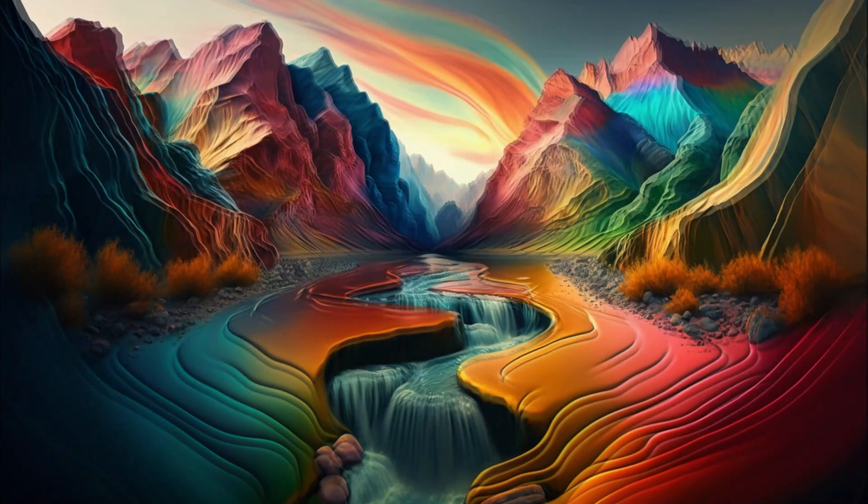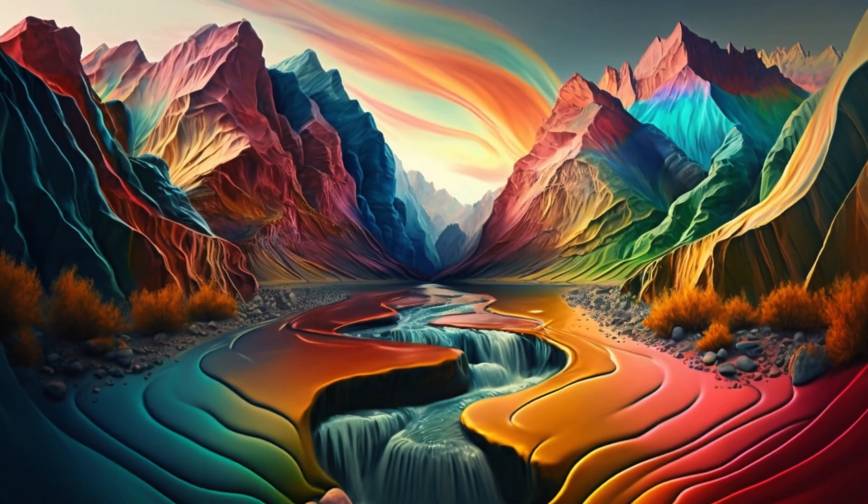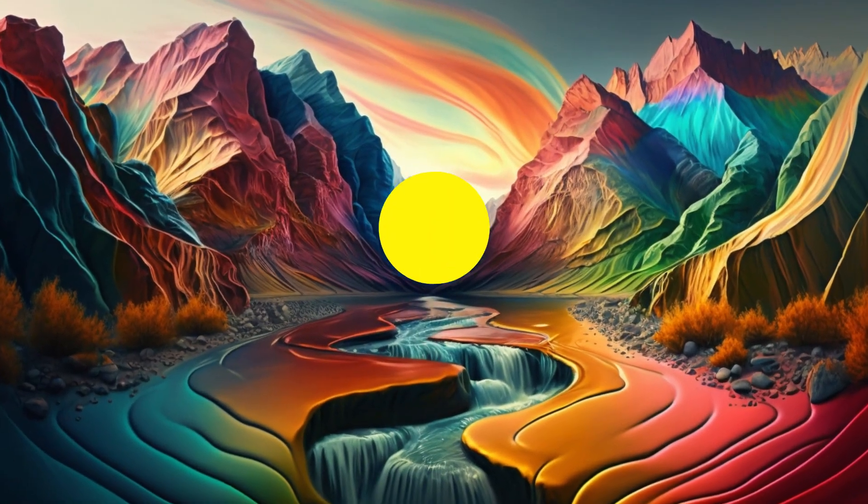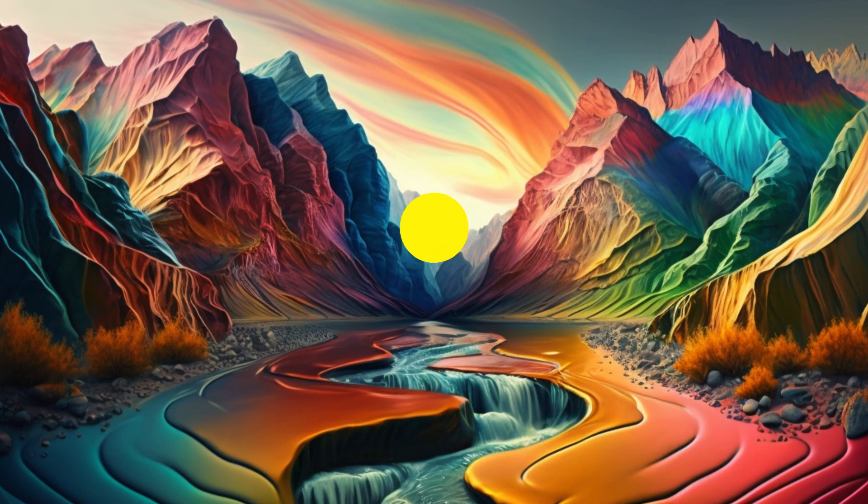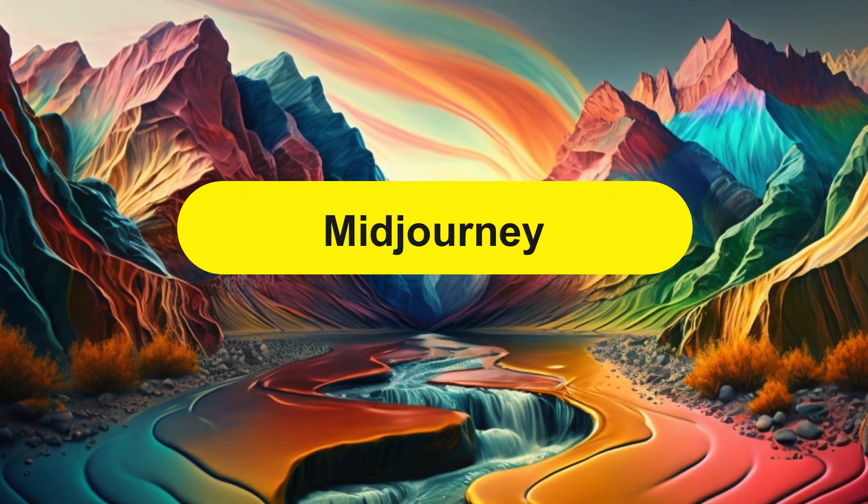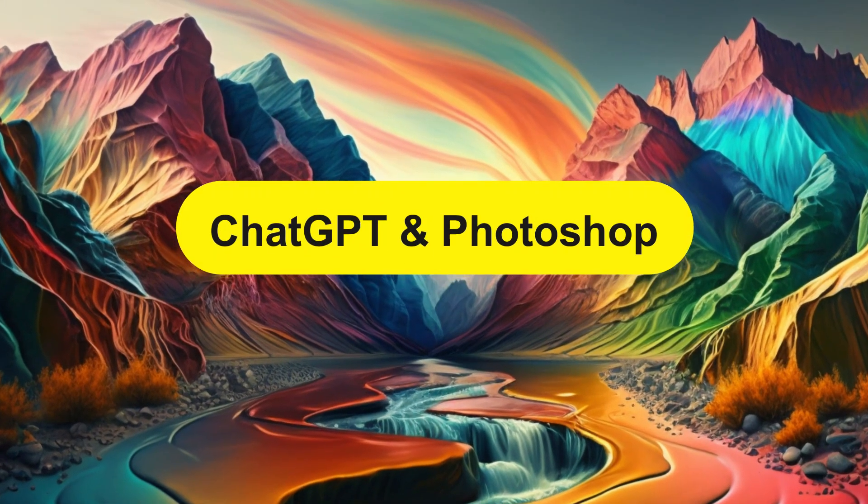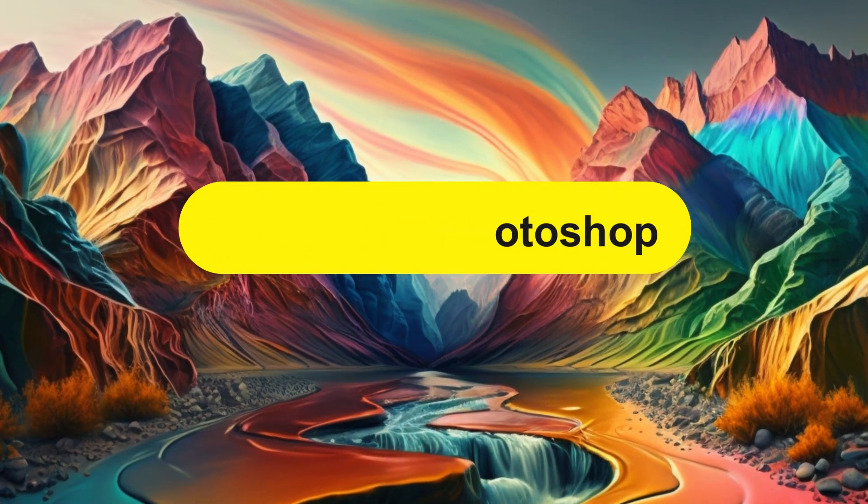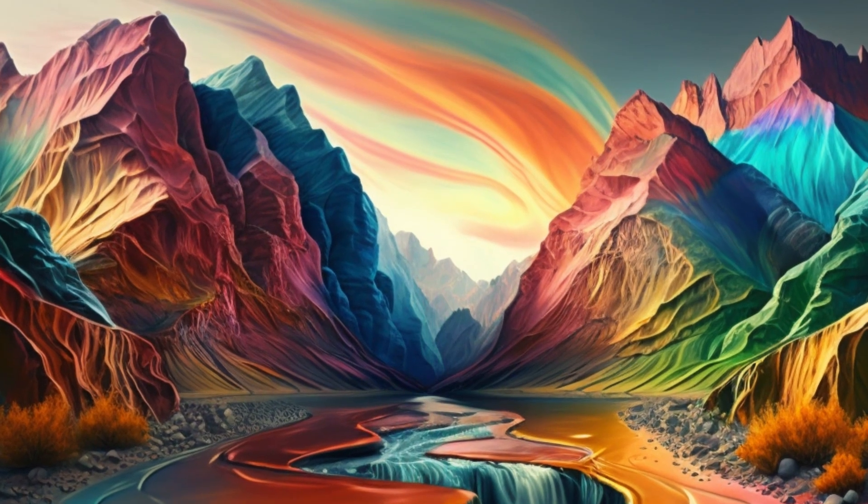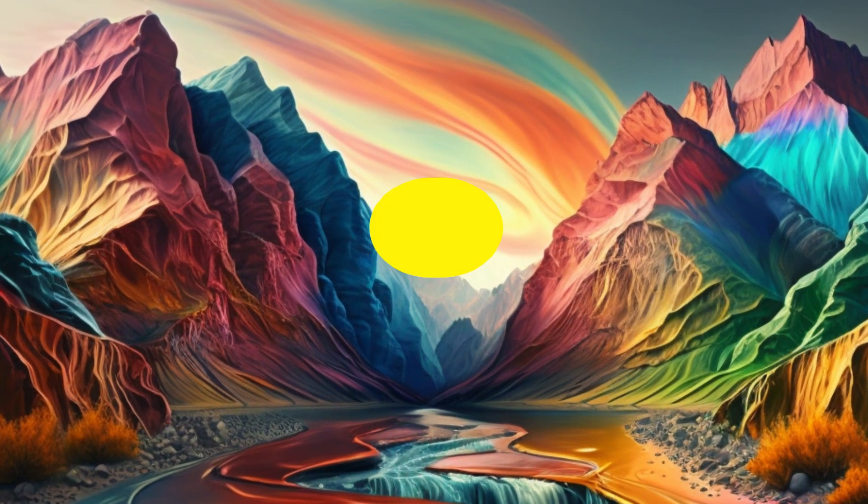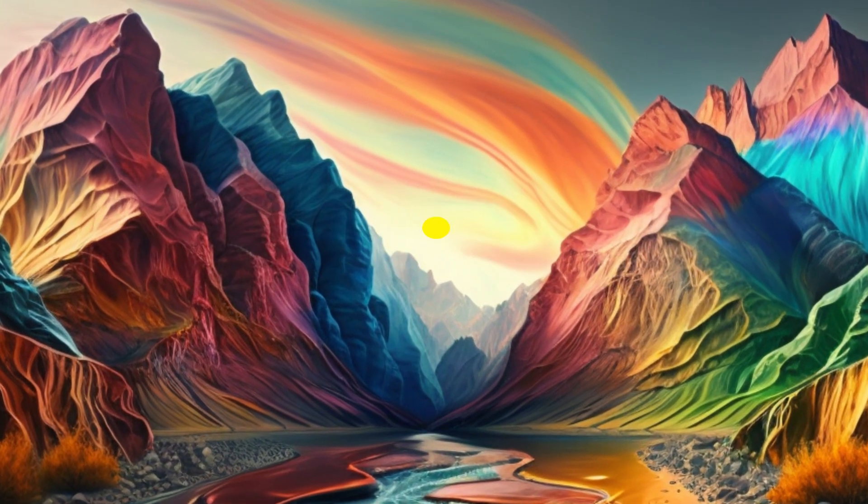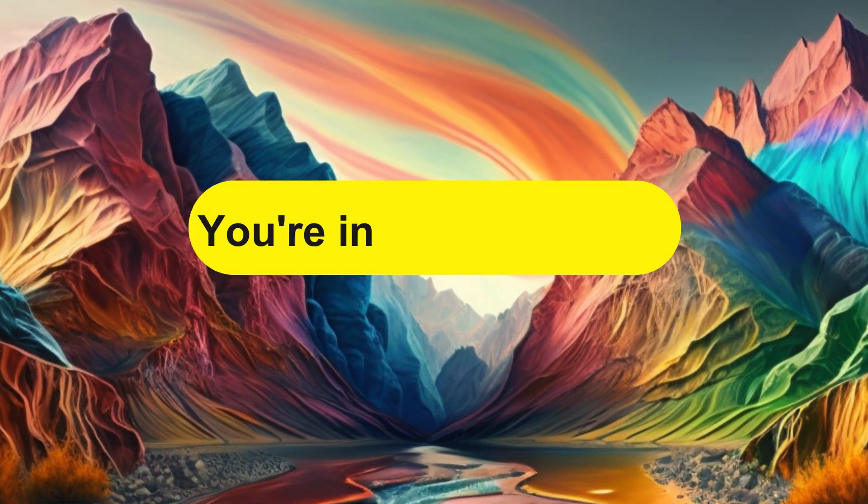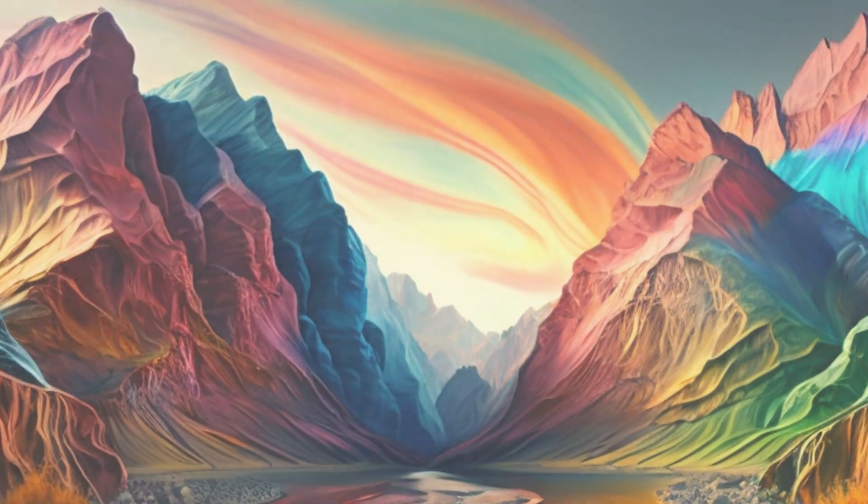Today I want to take it a step further and show you how to get the perfect logo for that website using Midjourney, ChatGPT and Adobe Photoshop. So if you are looking to create a unique and eye-catching logo for your business, you are in the right place. Let's dive in.